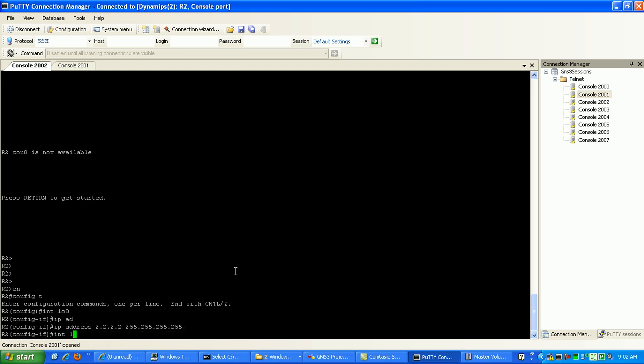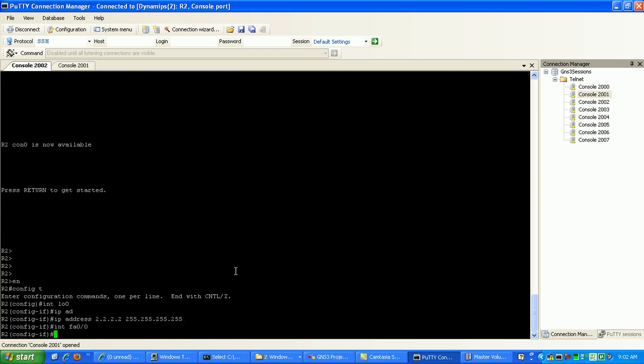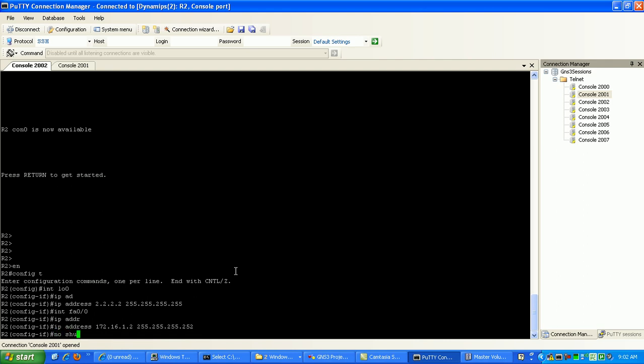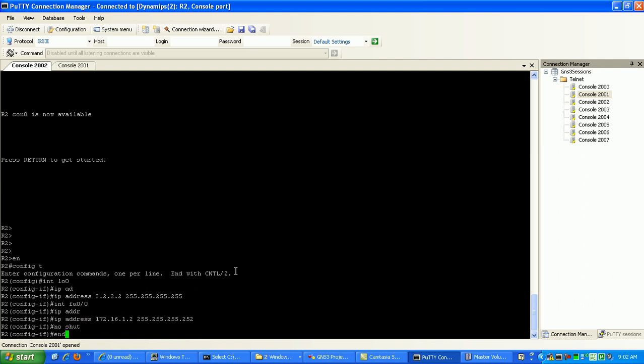Then interface FastEthernet 0/0, which is connection to router 1, IP address there is going to be 172.16.1.2, and that's going to be in a slash 30 subnet mask. We're going to no-shut the port.